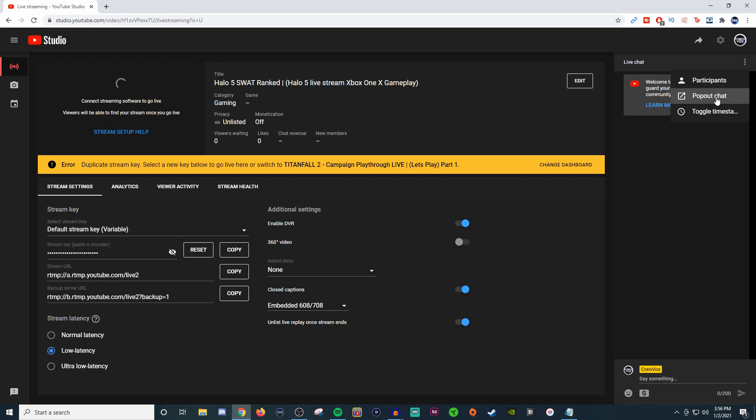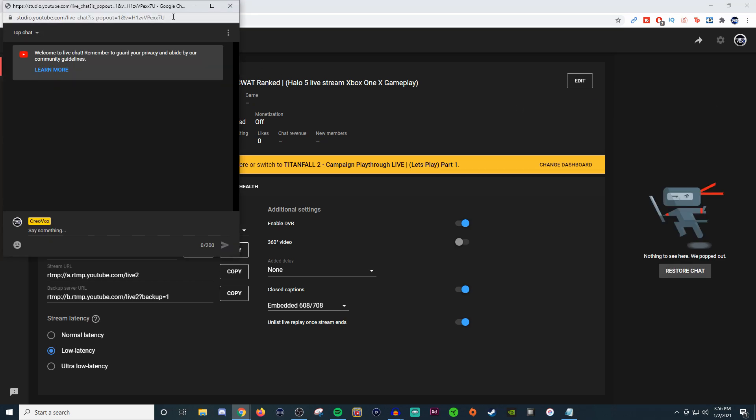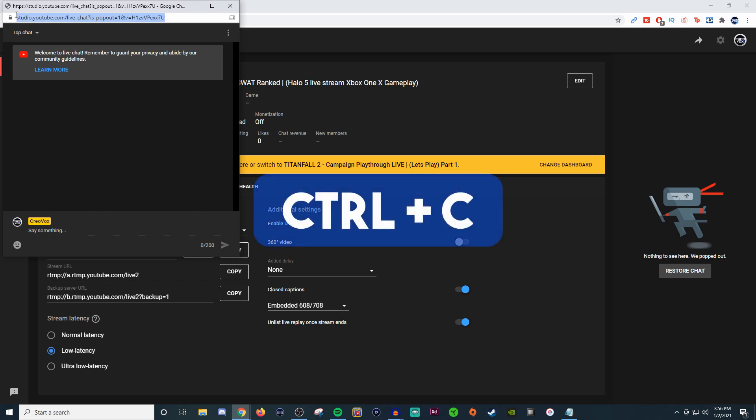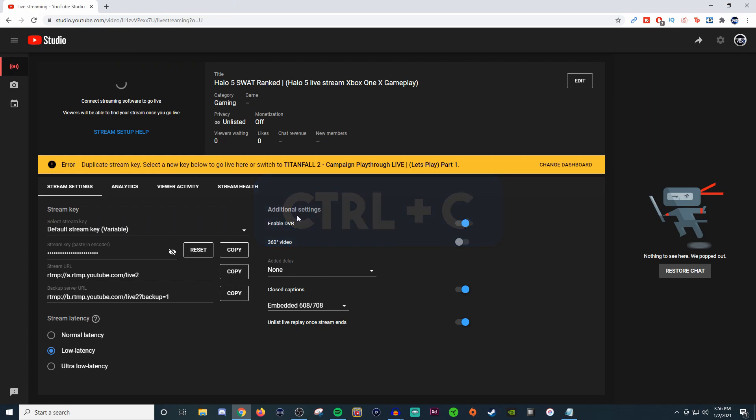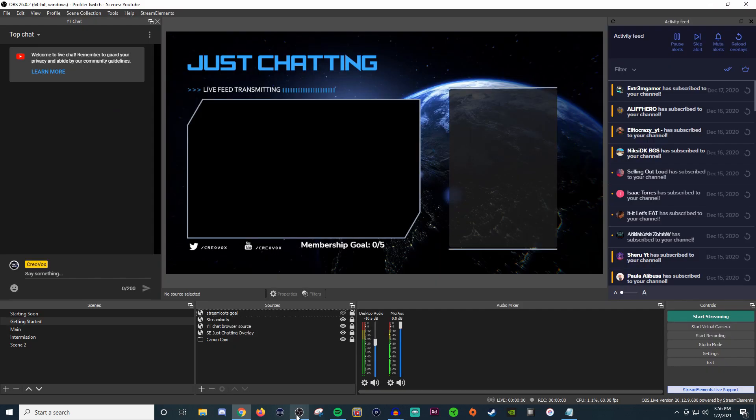You're going to go to pop out chat. Take this link up here in the browser and do Ctrl+C to copy, and then we're going to go back to OBS and set up a custom dock.